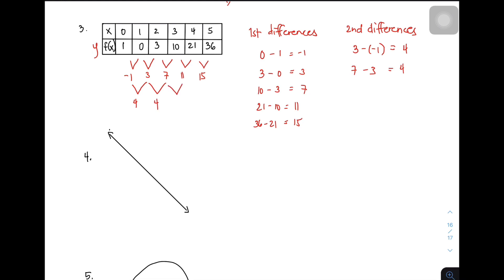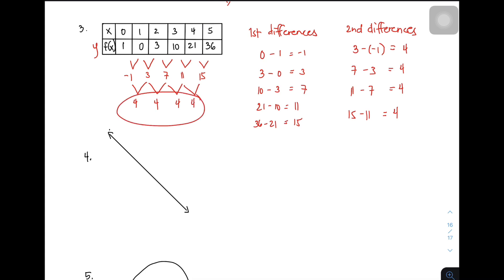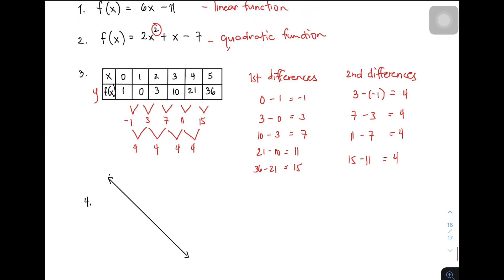Followed by 11 minus 7, so you have 4. And then 15 minus 11, so that is 4. Since lahat ng ating second differences ay equal to 4, automatic this table of values represents a quadratic function.